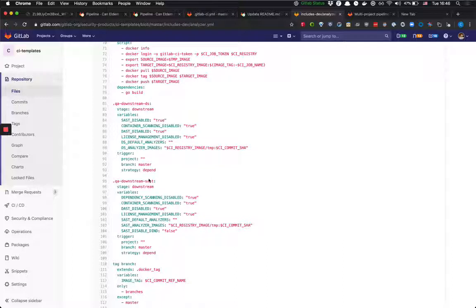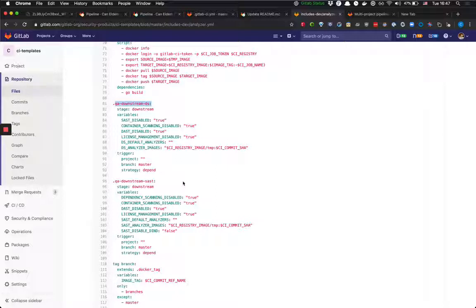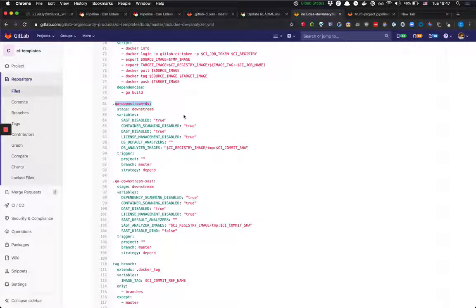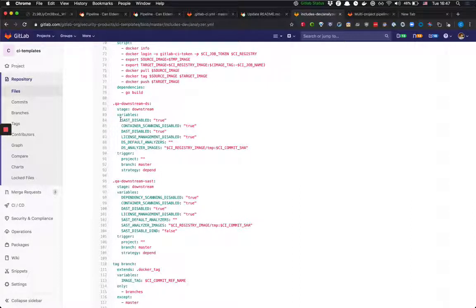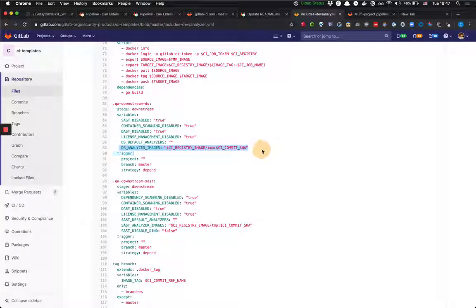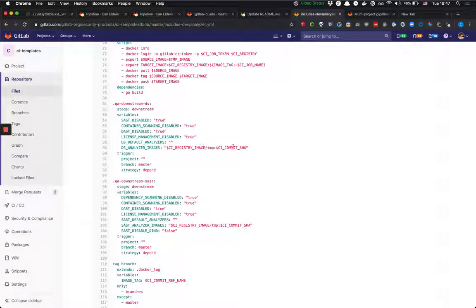I will just go through one of them in detail and the other one is pretty much the same logic. So this job is created for dependency scanning analyzers. With the multi-project pipeline we can pass some variables to the other project's pipeline and we can trigger them. We disable all other analyzers except dependency scanning because when we run the pipeline for dependency scanning we don't want other analyzers to run. And we pass a variable that we use in our dependency scanning configuration. Basically what this variable says is use the image here that's defined for running the dependency scanning analyzer.